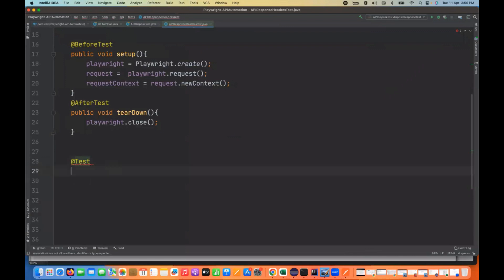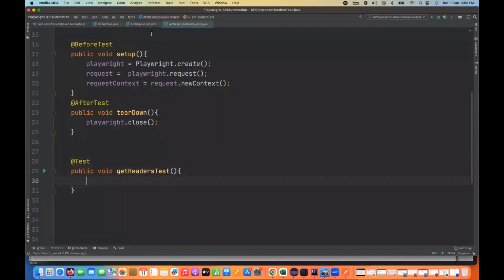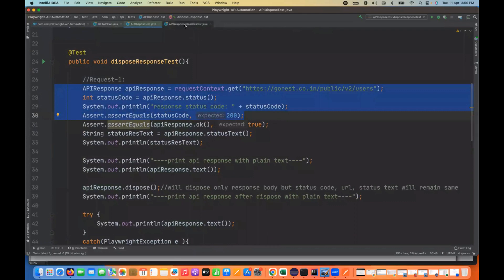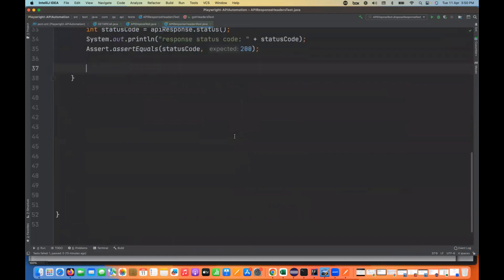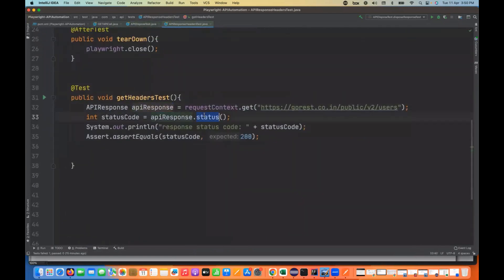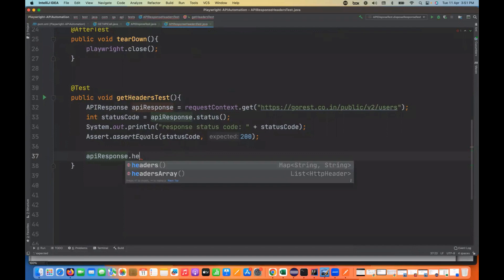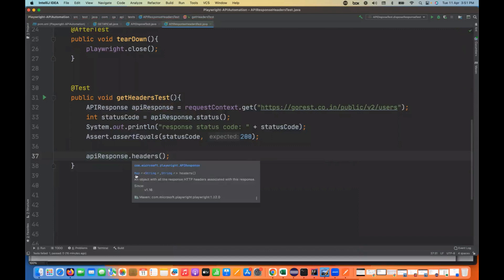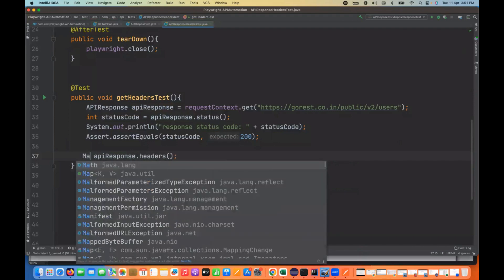I'll use the @Test annotation and write a public void getHeadersTest method. I'll hit that API and copy-paste the same request and status code setup. We're printing the status code on the console. From the API response, it's super simple — you get status, status code, body, text, and now headers. There are two methods: headers() and headersArray(). The headers() method returns something like a HashMap — a Map of string to string — so I'm storing it in a Map<String, String> called headersMap.